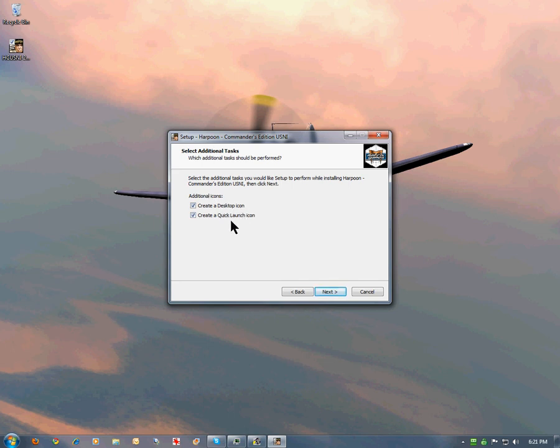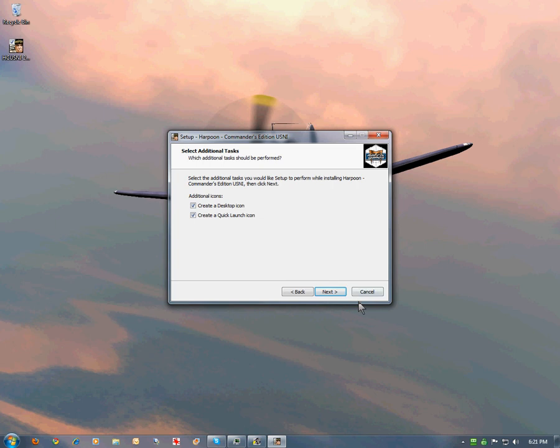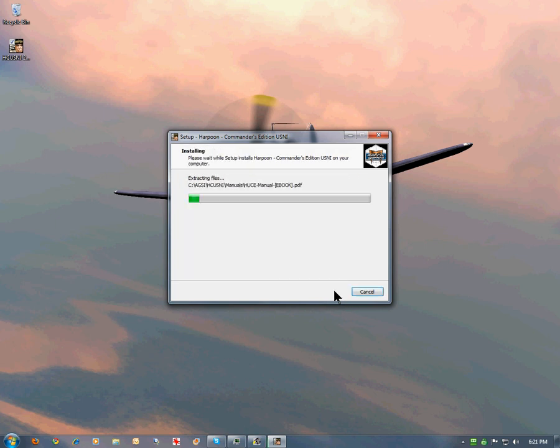We are presented with a confirmation of creating both a desktop icon and a quick launcher icon for our toolbar. We hit next. There is a recap of our choices.